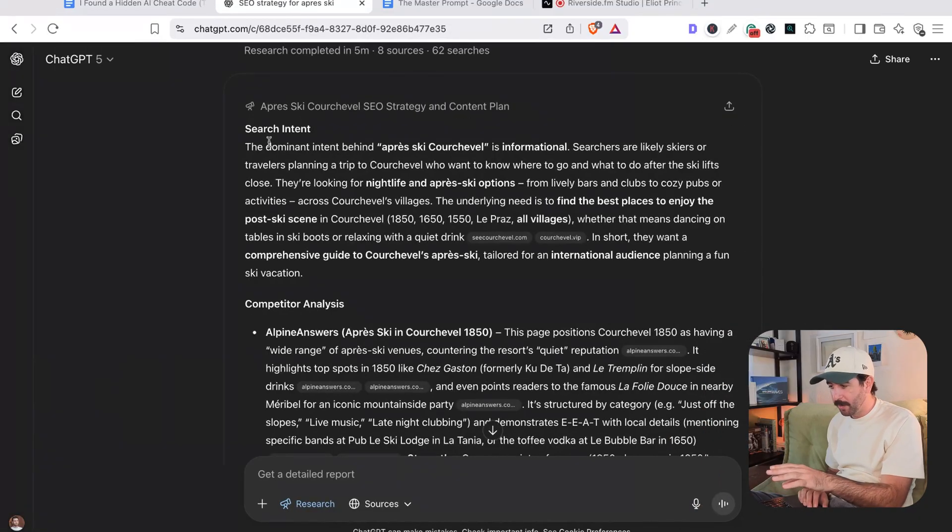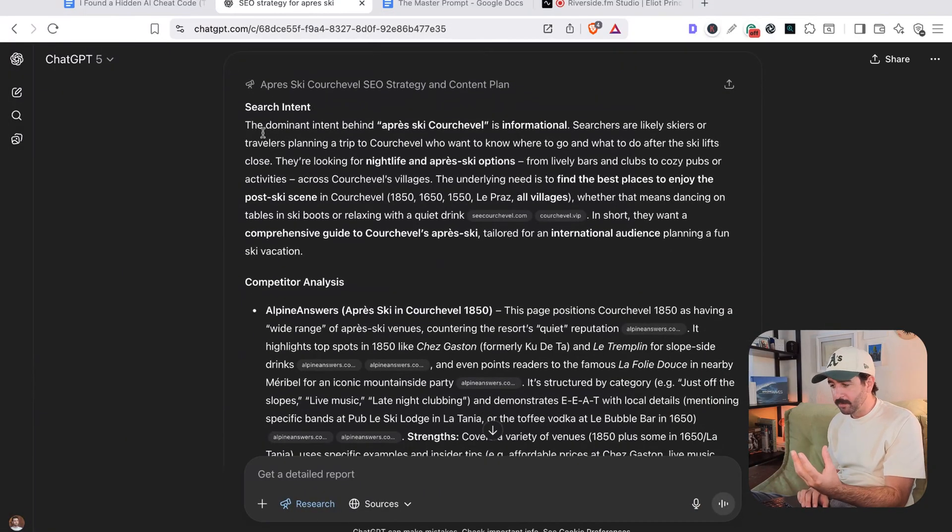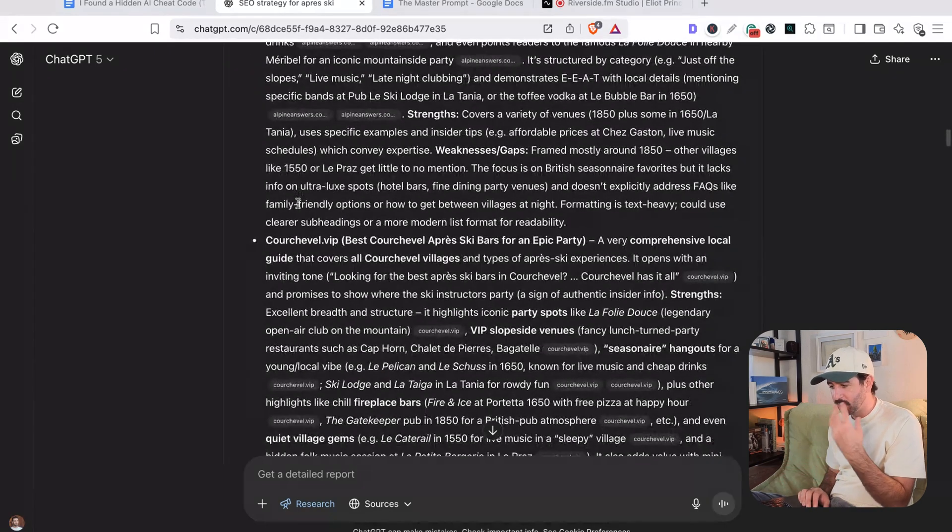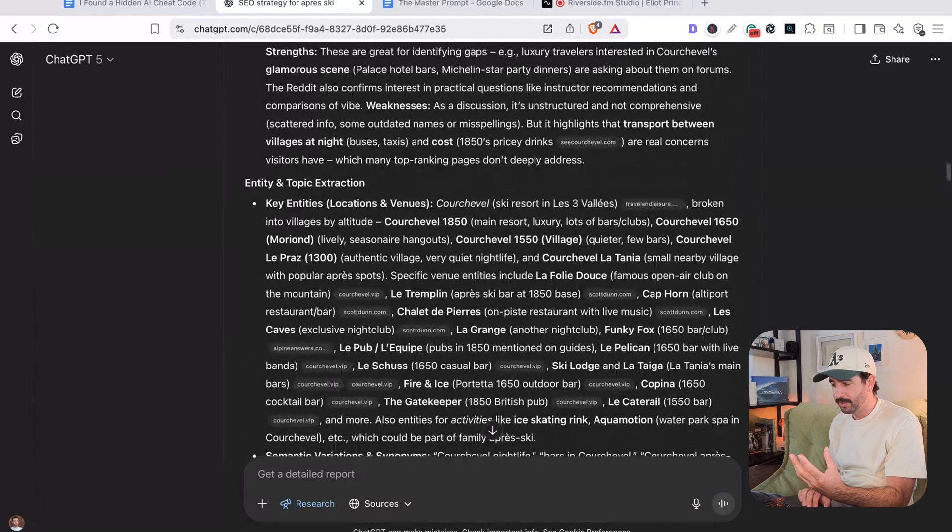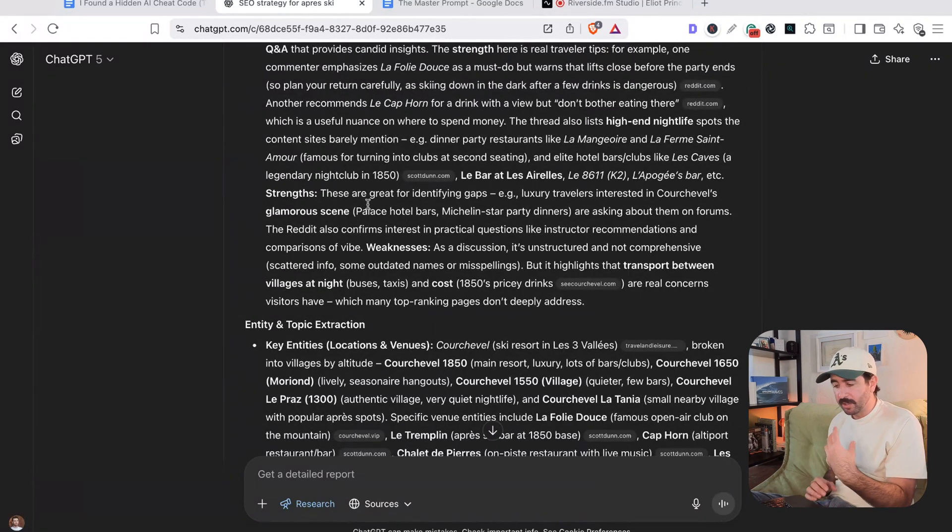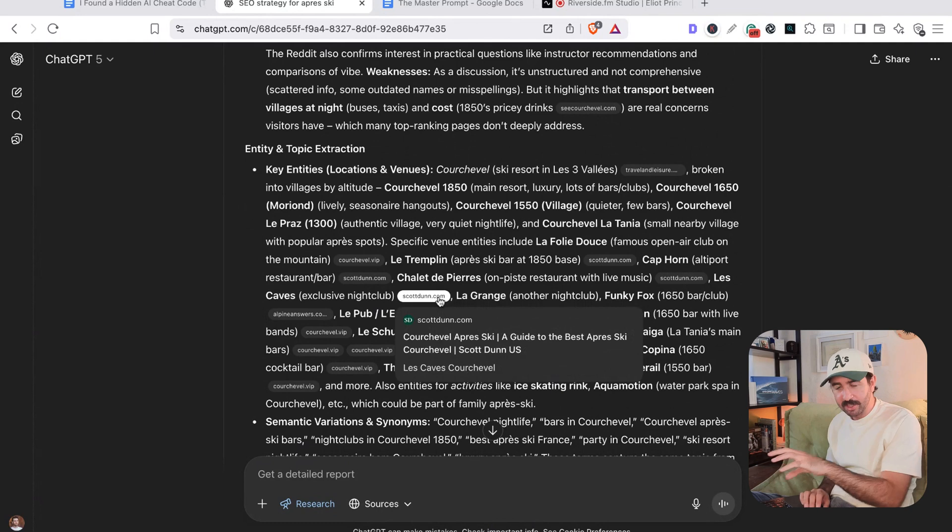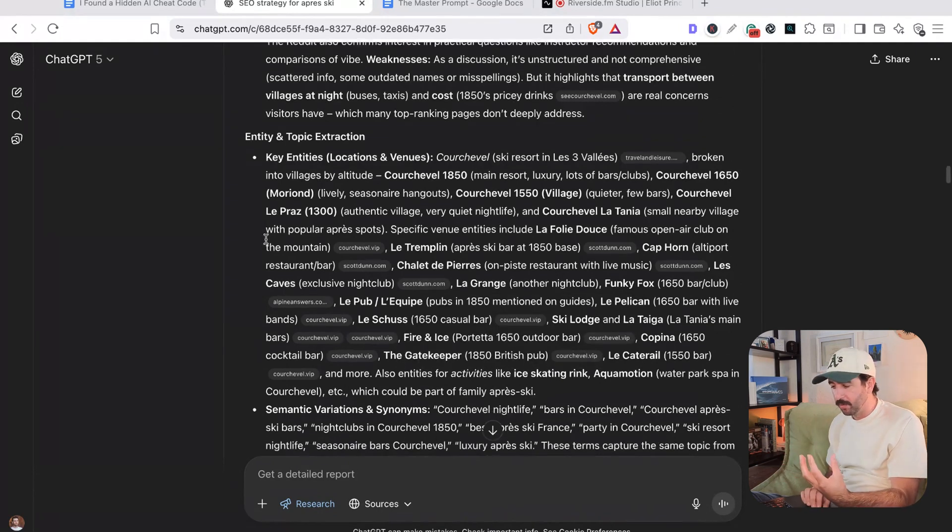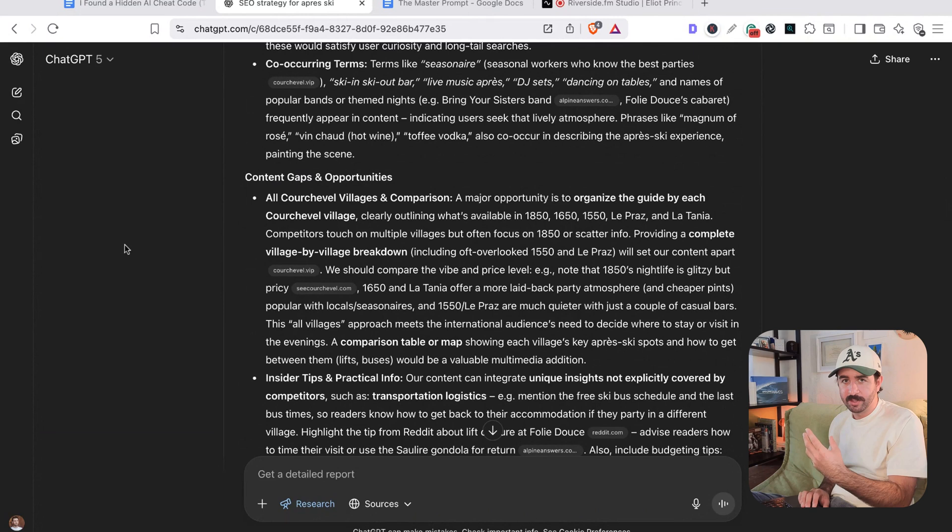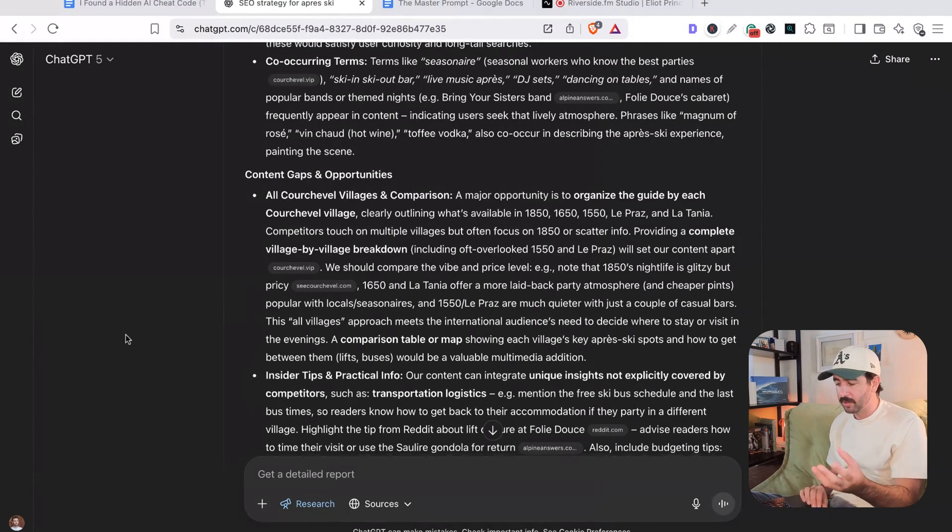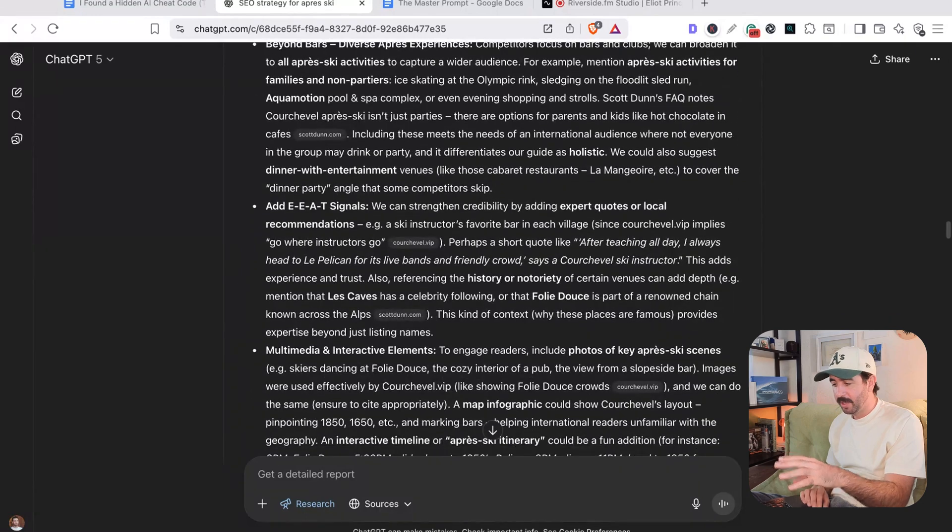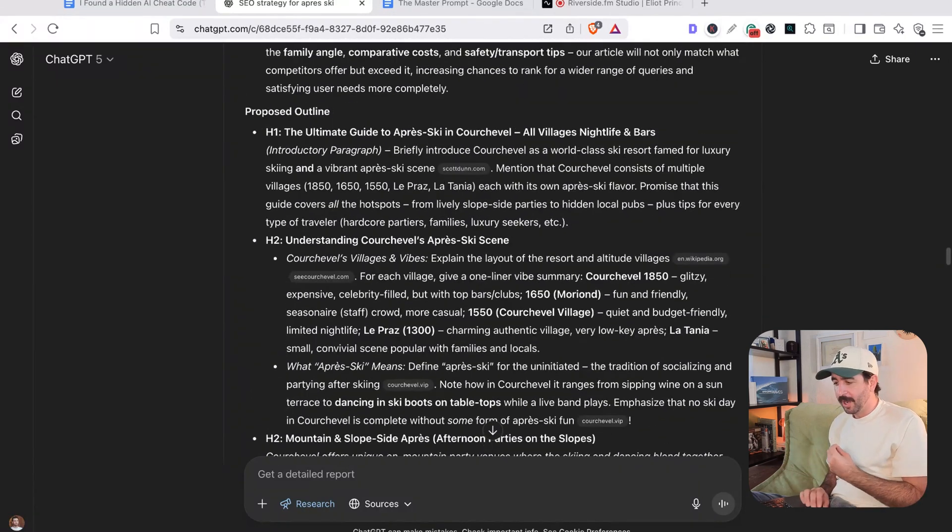And you can see now in our example here, we've got all the information we need from our search intent, from our competitor analysis. So we know everything all of the competitors have talked about in our research. We've even gone into Reddit and looked at the strengths and weaknesses on all of these entity and topic extraction, the words we need to be using through our content, as well as some content gaps and opportunities. What are other people missing that we can do to get the best in class piece of content out there, as well as a few other SEO notes here.